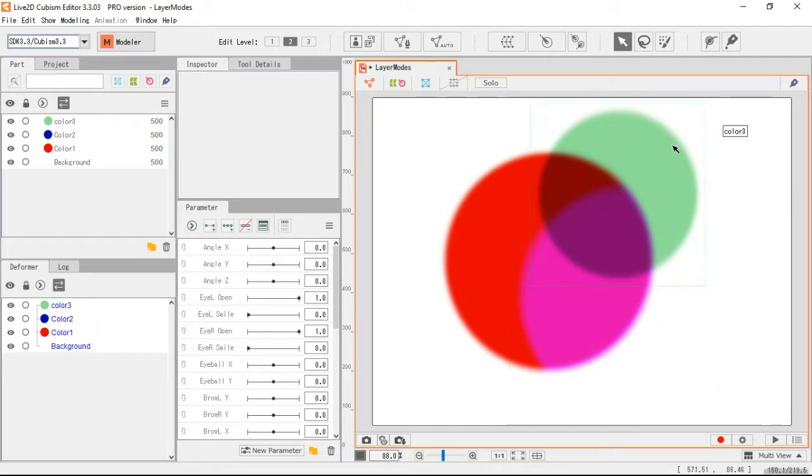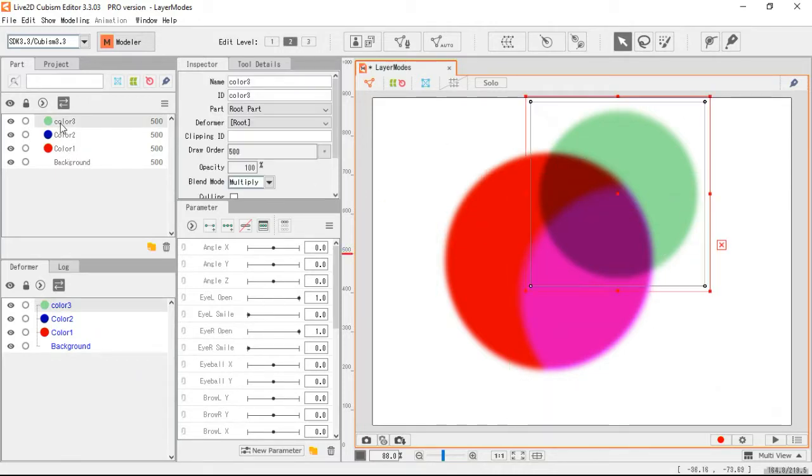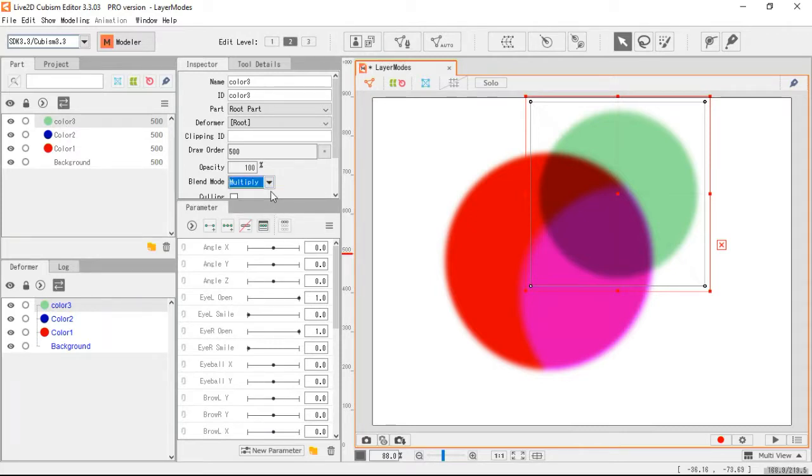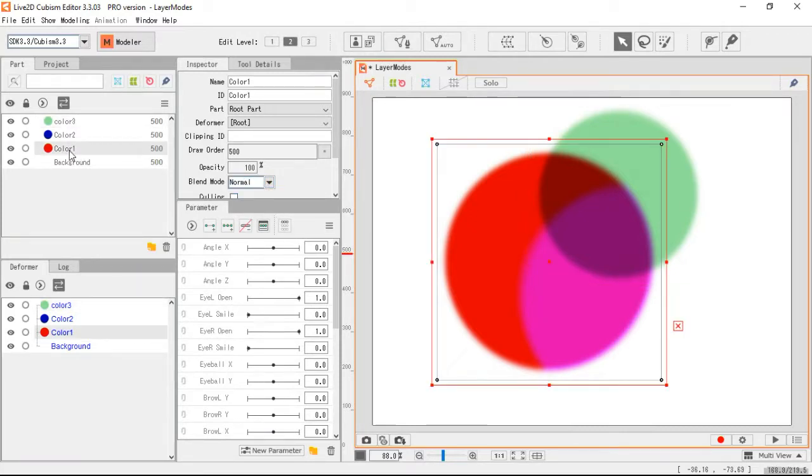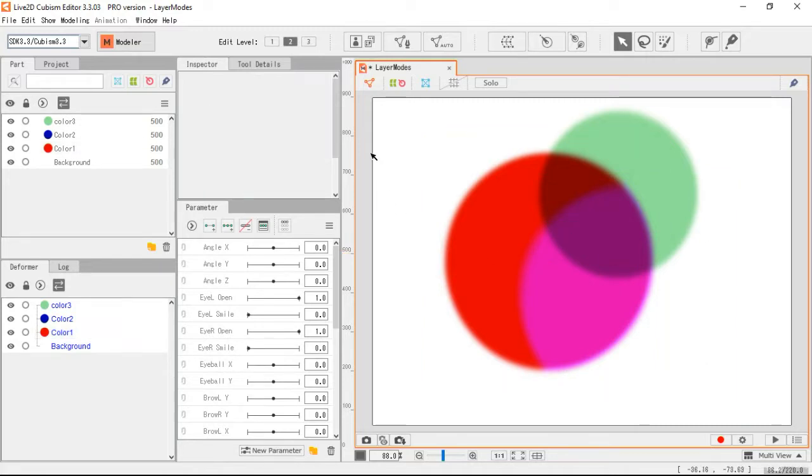Multiply, Normal, Additive. And here for the layers, let's compare this to what it looks like in Paint Tool SAI just to check.